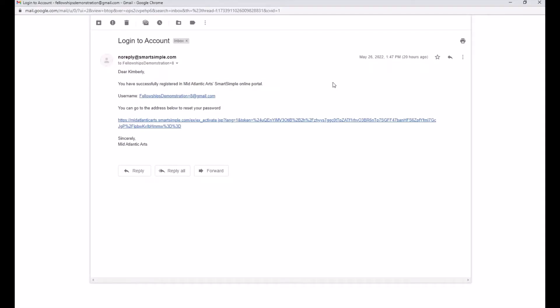Once you submit your registration, you'll receive an email from SmartSimple prompting you to log in and set your account password. The link in this email will take you back to the SmartSimple website where you can set your password to finish activating your account.